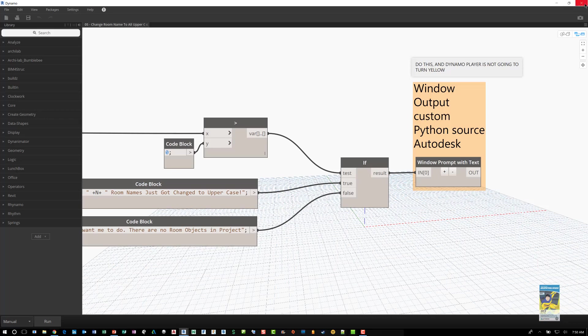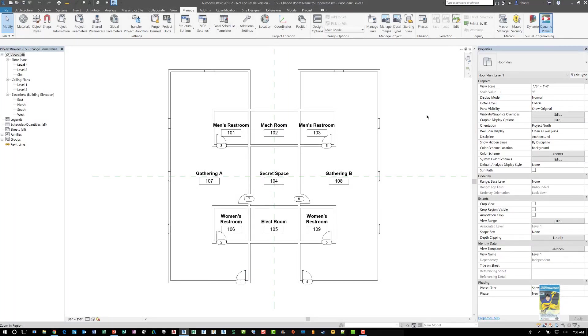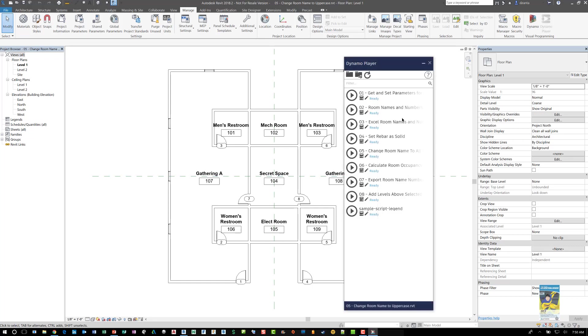So I'm going to close Dynamo. And I can head over to the Dynamo Player interface. And this opens up and it's like a little tool palette. You can move it around.